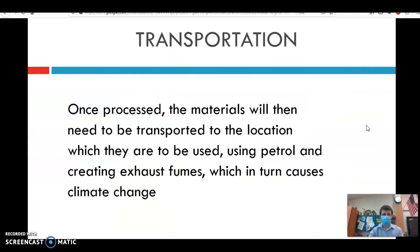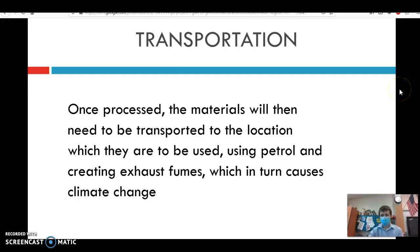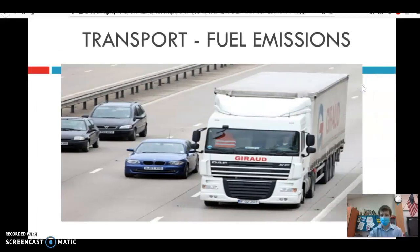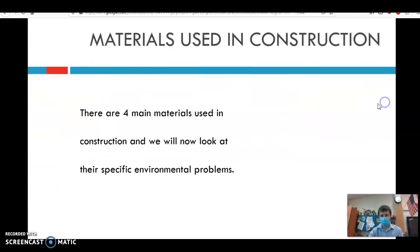Last but not least, we have transportation. Once you've produced something, it gets transported to where it'll be consumed. This can be hugely expensive environmentally, and you have car emissions to take into account when you think about the CO2 cost of whatever material you're talking about.